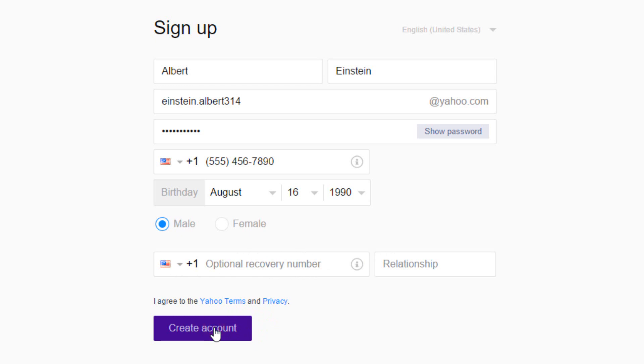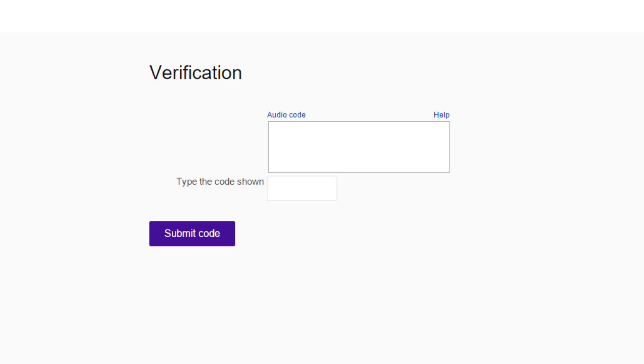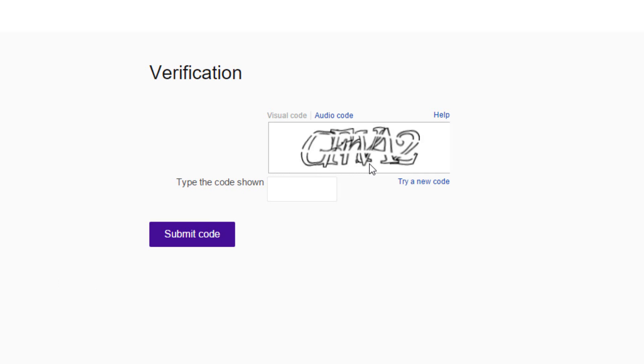You'll need to prove that you are a human by entering the captcha code. The characters in the image are hard to figure out. Make your best guess to type in the characters. Then, click on submit code button.